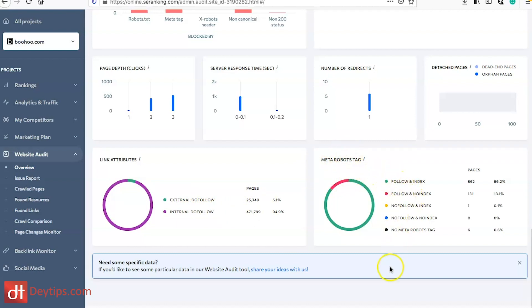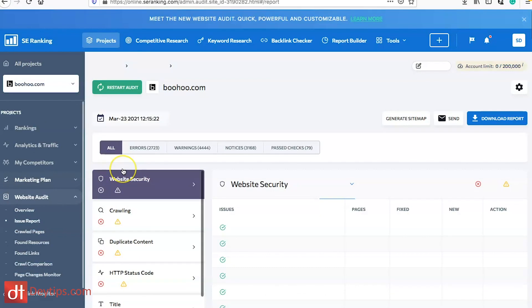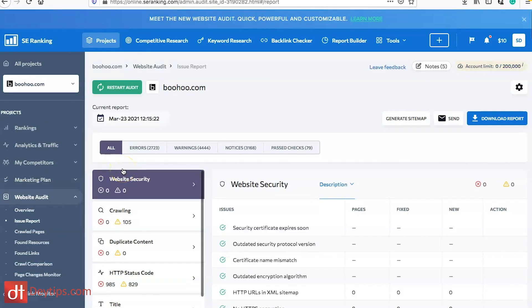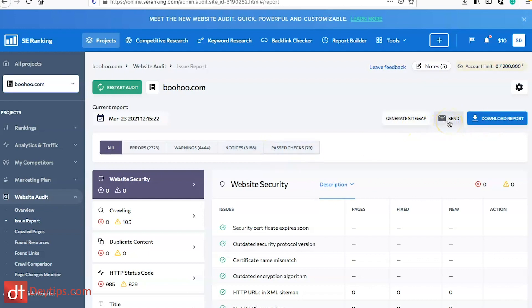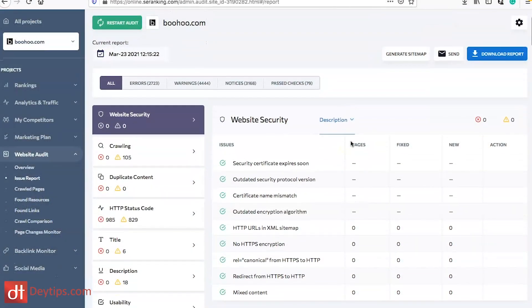I wanted to go into issue report because SE Ranking gives you a really detailed issue report. One thing to note is you can download your reports, send your reports to your developer, and you can also generate a sitemap if your site doesn't currently have one. You can send those sitemaps to Google using Google Search Console or directly to Yahoo and Bing using Bing Webmaster Tools.